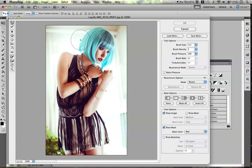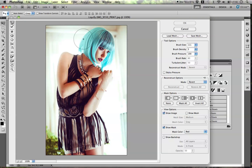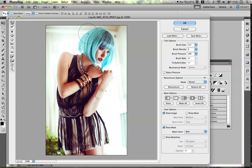If I'm trying to make hair bigger, or if she folded her arm weird, I can fix it with the Forward Warp tool. This is the easiest thing to use. I'll show you guys how I'm using this — if I was to just use this normally, this is how it would go. I would push forward.